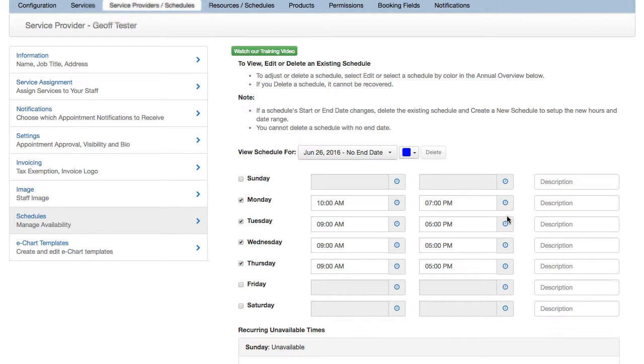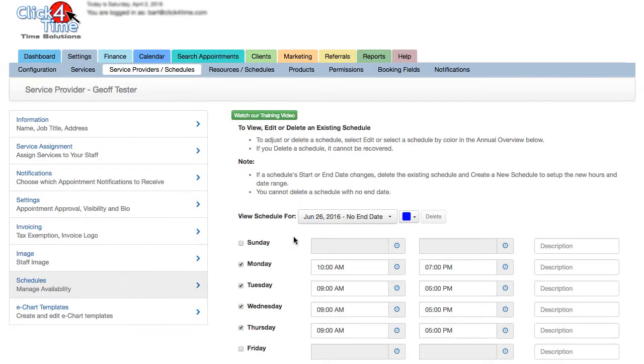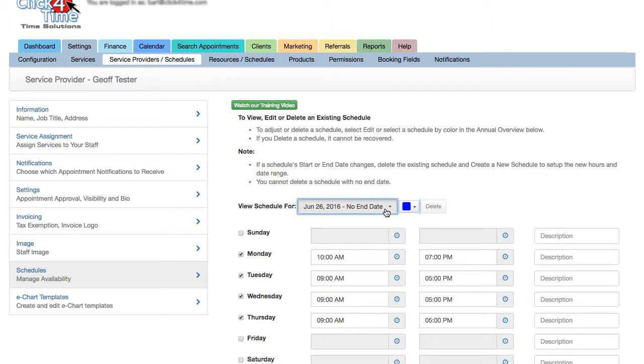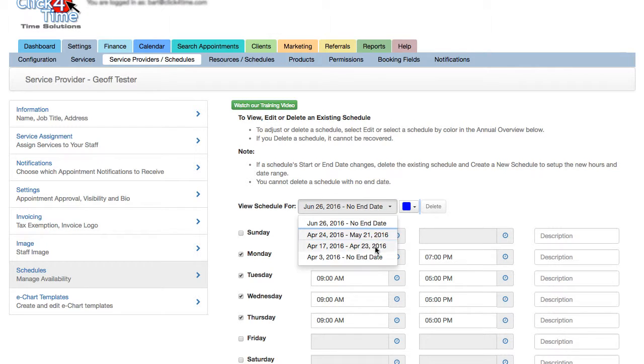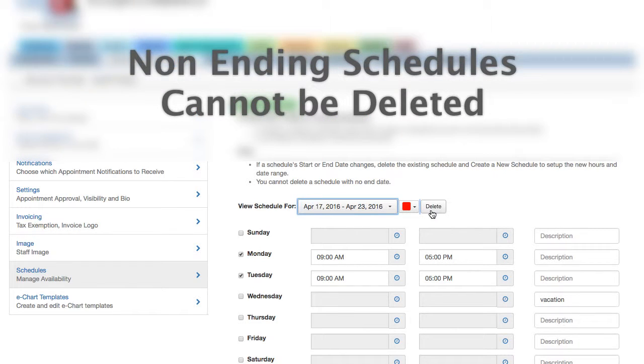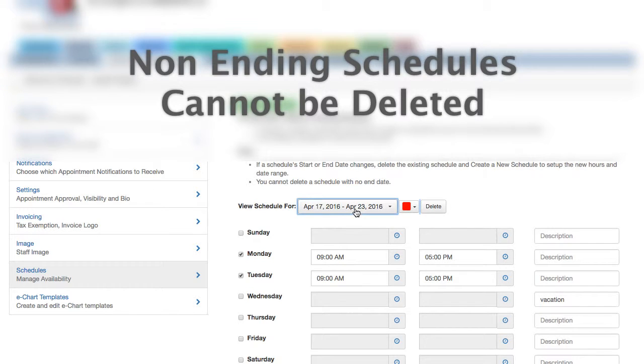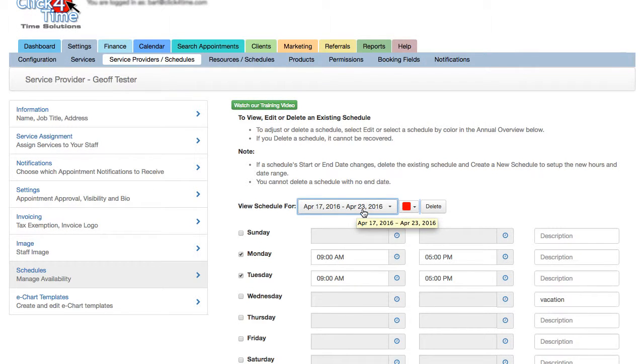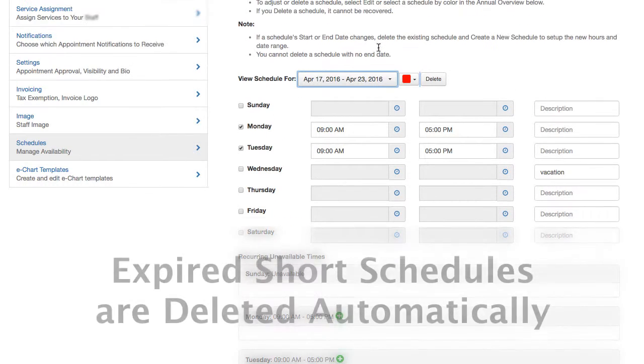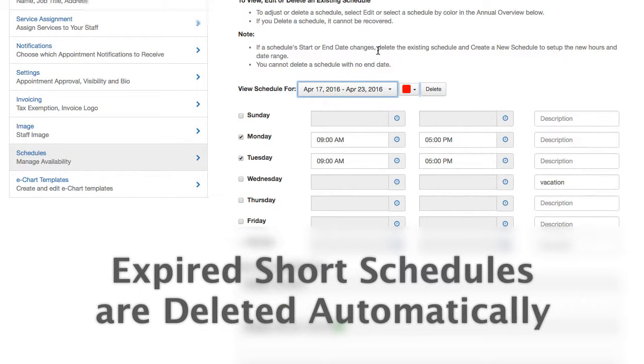There are a couple things to keep in mind about deleting schedules, though. Number one, you cannot delete base schedules, those with no end dates, since they are required in order for the availability calendar to display properly. They can be edited, though. And, to keep the schedules list from being too long and confusing, the short schedules will be removed automatically from the schedules drop-down. Even though they no longer appear in this drop-down, they can always be accessed through the annual overview.